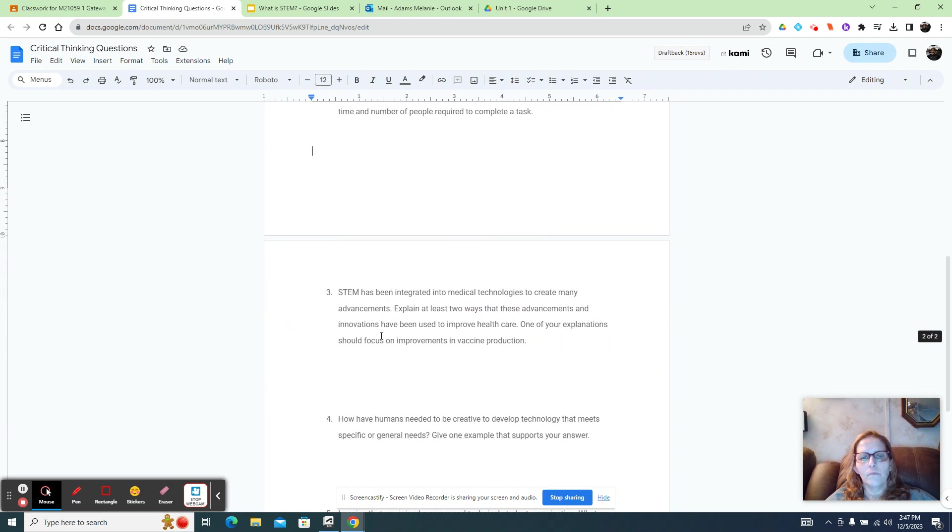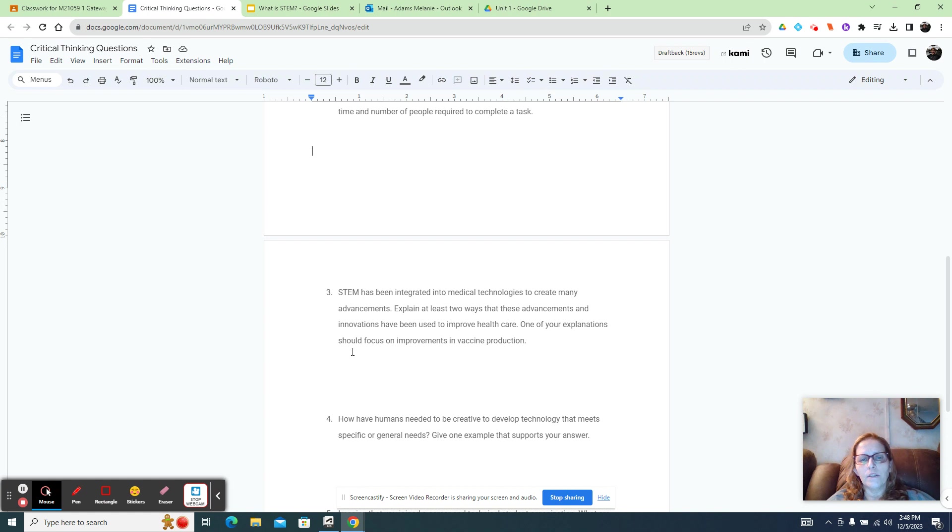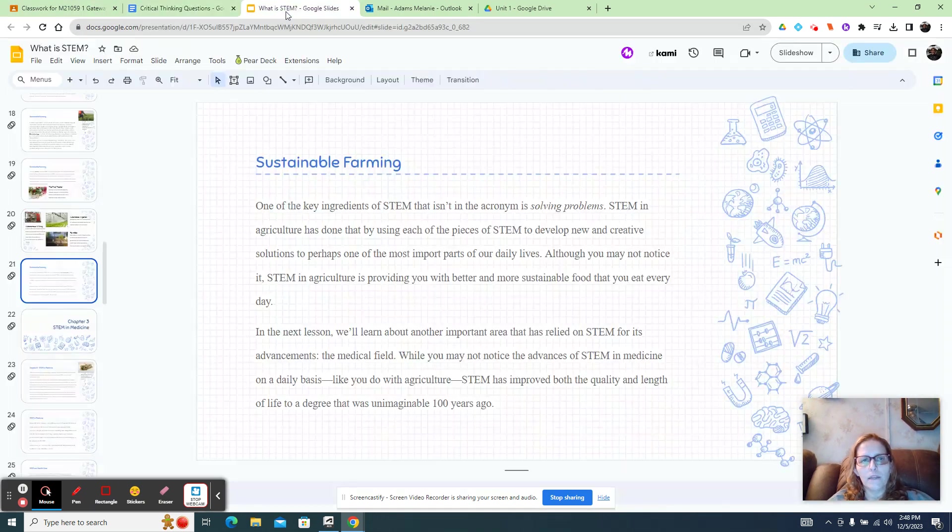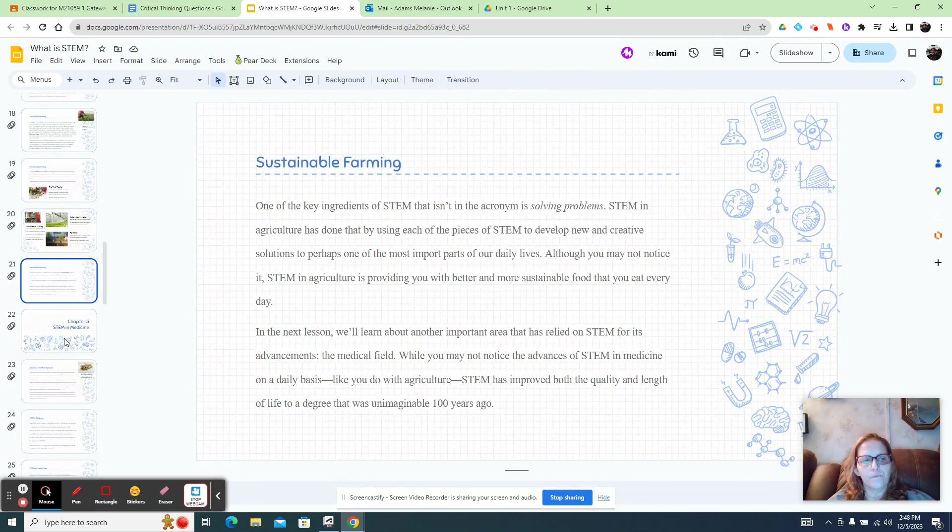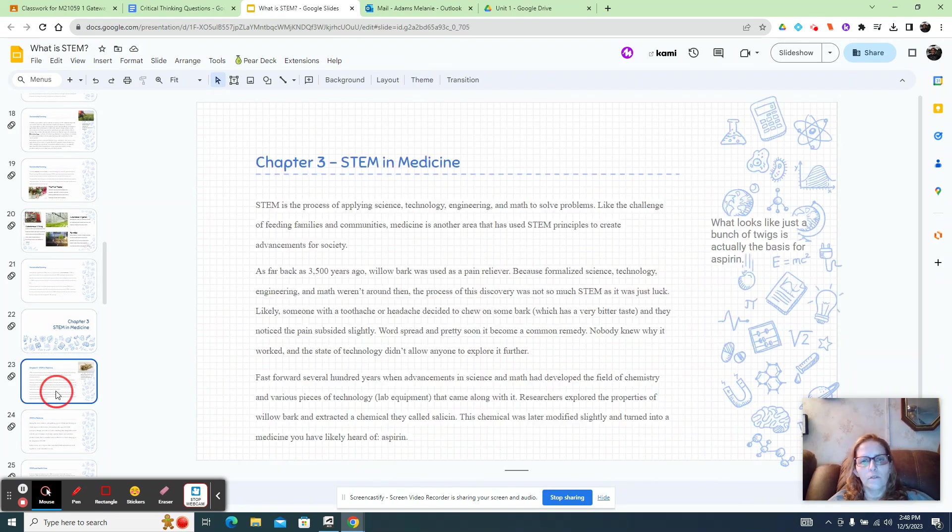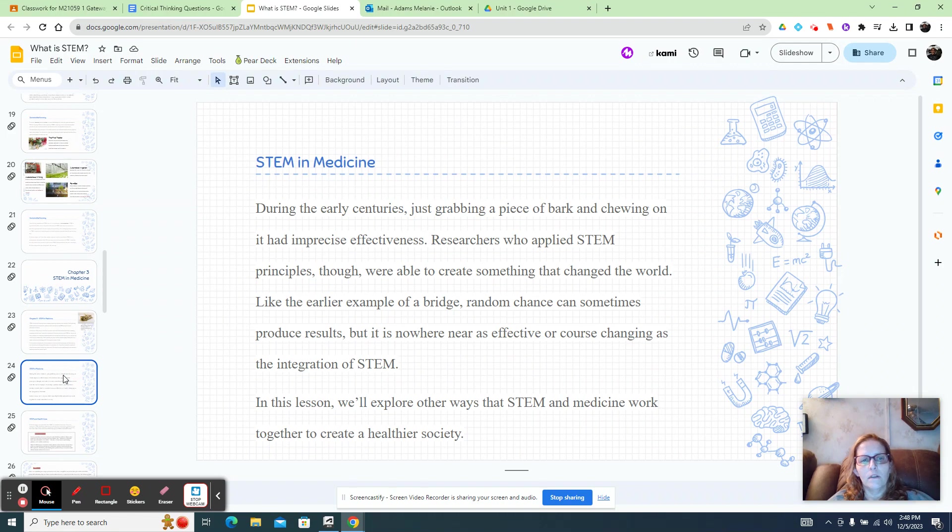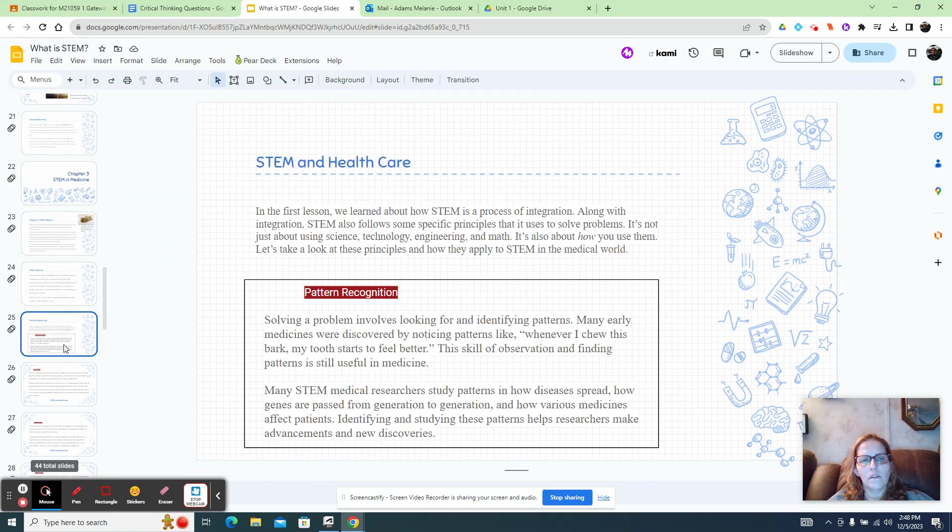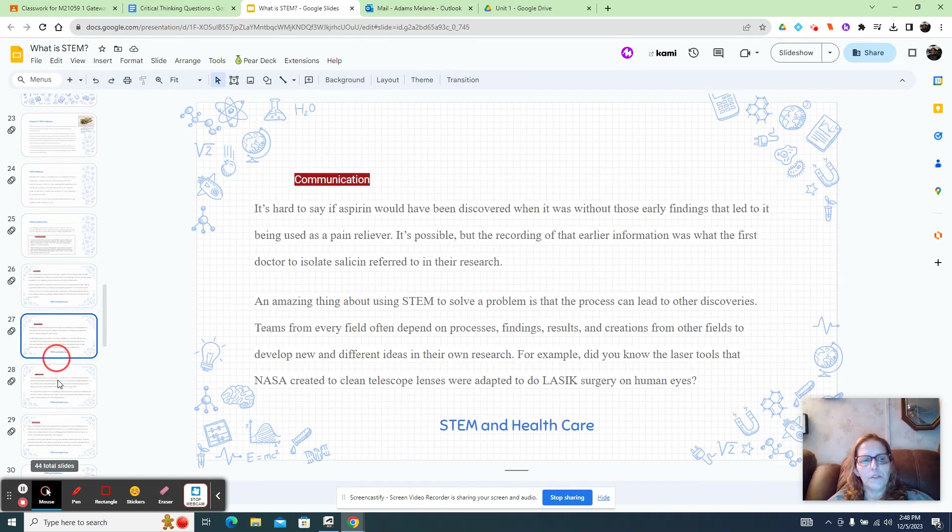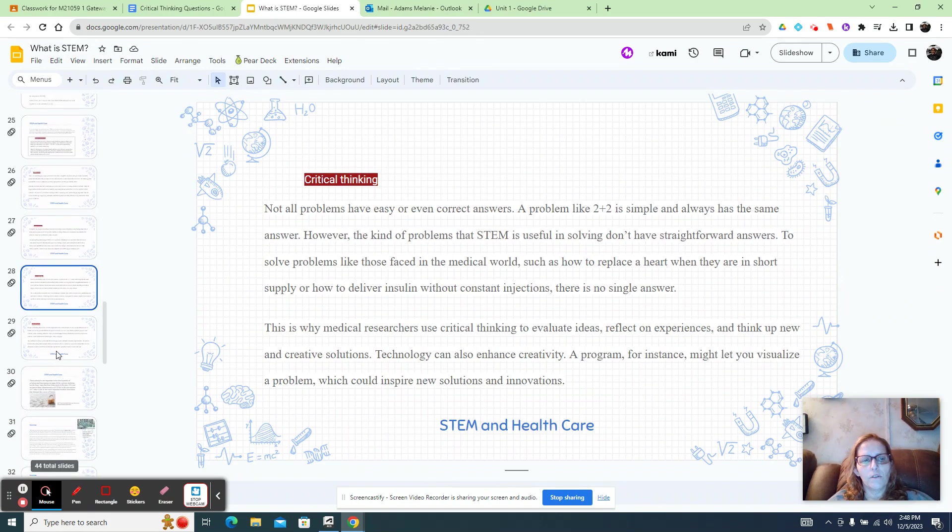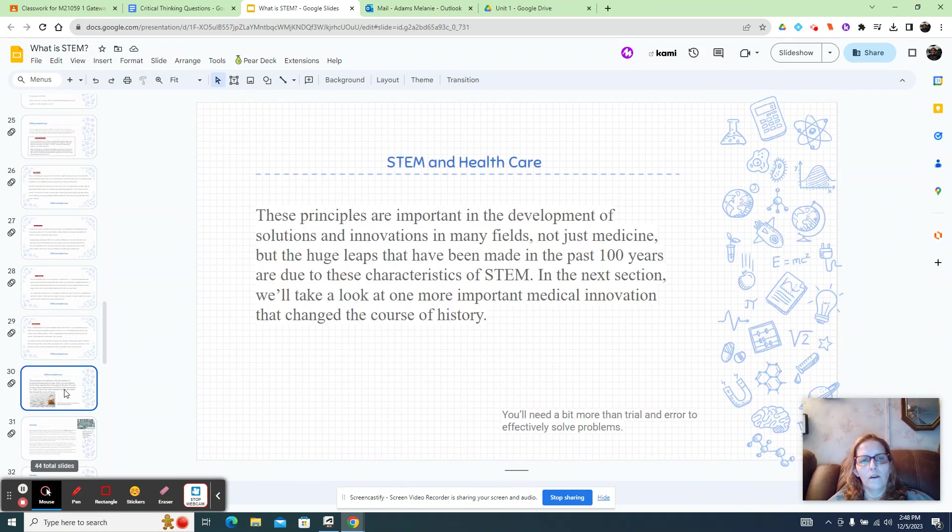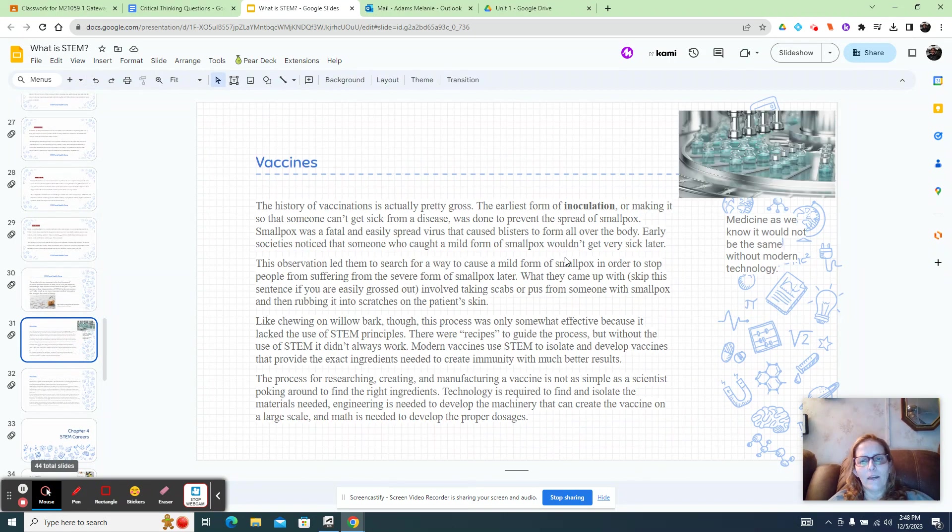Then number three, STEM has been integrated into medical technology. Explain at least two ways that these advancements and innovations have been used to improve healthcare. So let's talk about that. So talk about vaccines, right? So then you're going to go back to the slideshow. And that's chapter three. So in chapter three, we talked about STEM and medicine. And then there's pattern recognition, collaboration, communication, critical thinking. And then you have your vaccines.